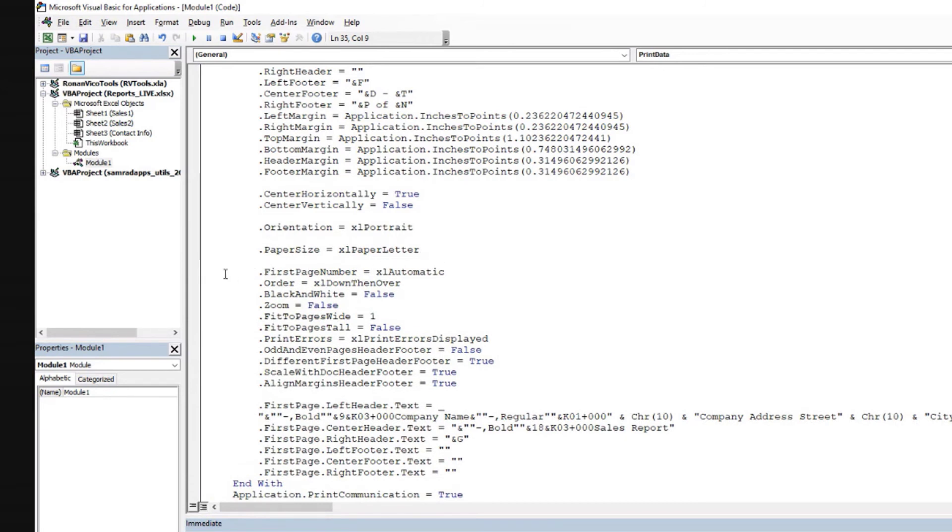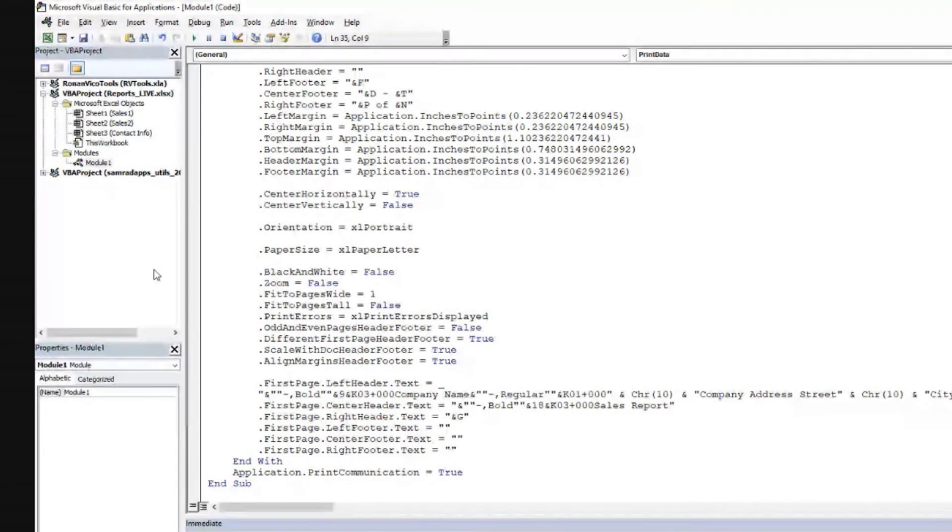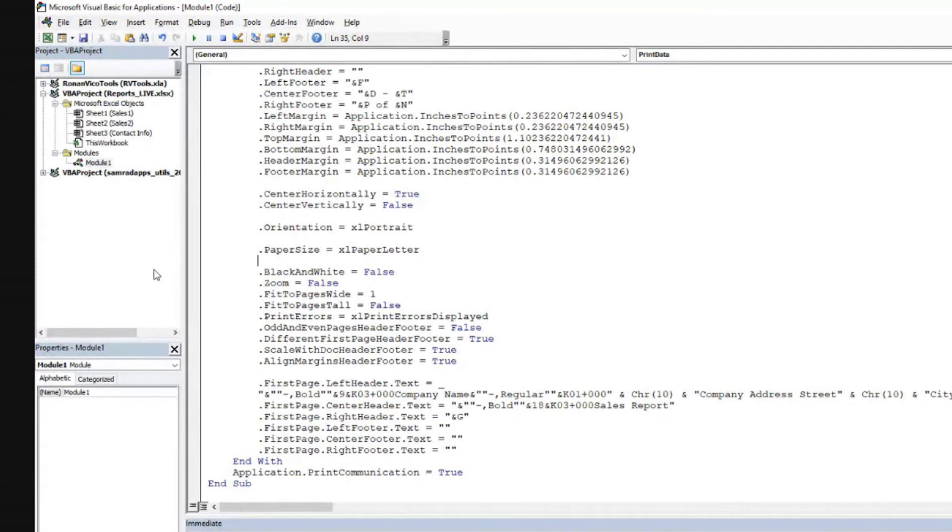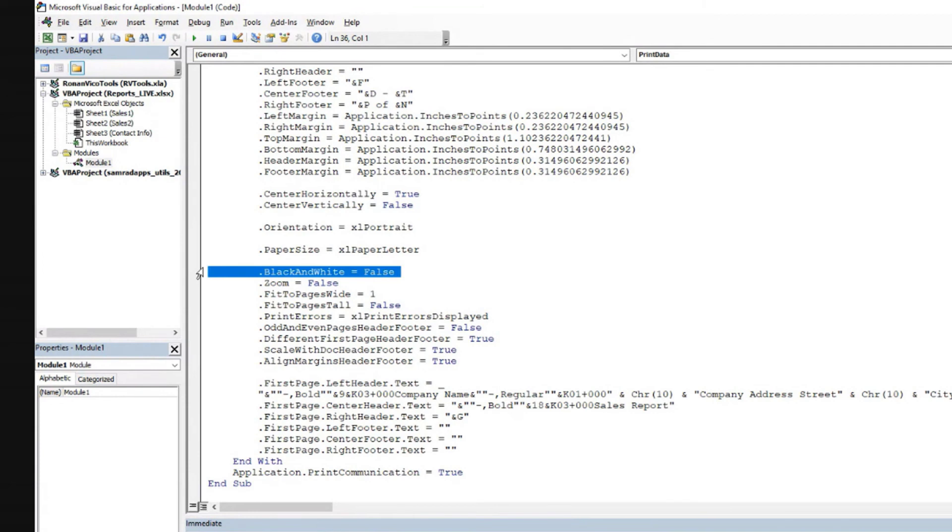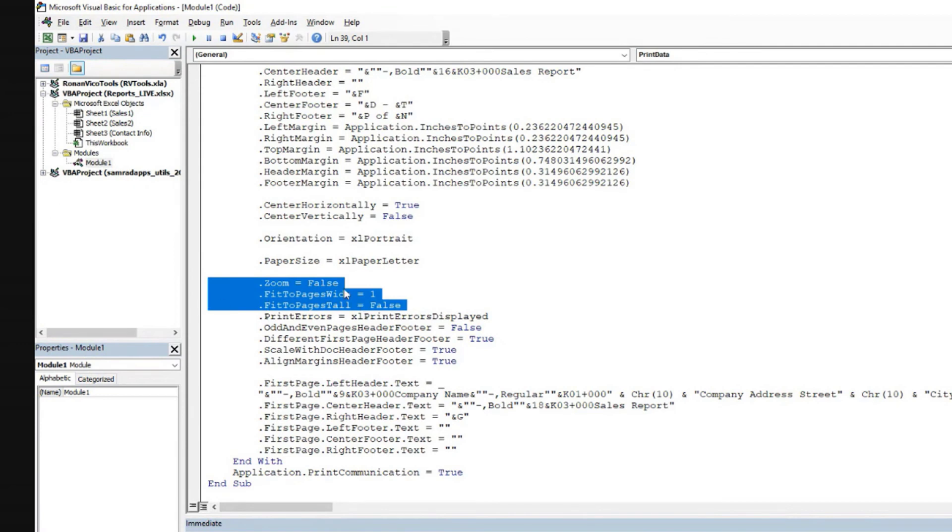Paper size can be important. First page number, usually if it is automatic, you don't have to leave it there. I very rarely use that. Down and over is the orientation in which the pages will be printed. So down and over means Excel will go down until it finds the last piece of data, row with data, and then it will move over to the right if there's more columns to print.